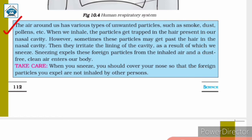When you sneeze, you should cover your nose so that the foreign particles you expel are not inhaled by other persons. This explains why we sneeze — unwanted elements such as smoke, dust, and pollens enter our nasal cavity with inhaled air. They get stuck in the hair in our nostrils, but some get through and cause irritation in the nasal cavity, making us sneeze to expel them.